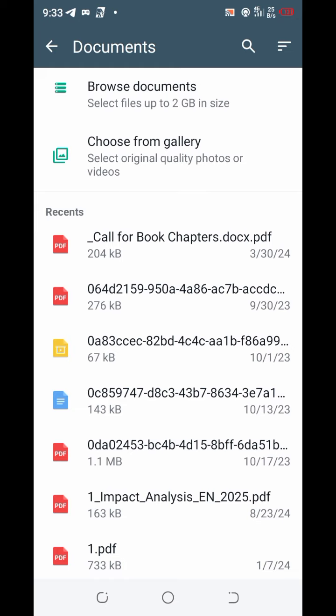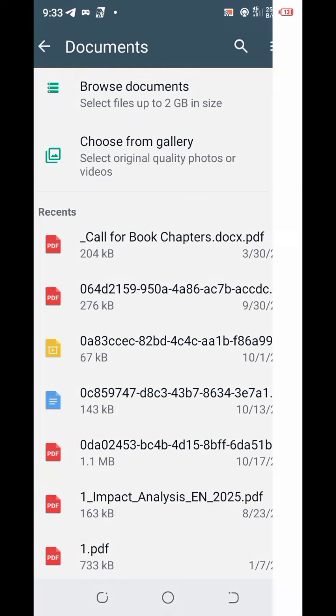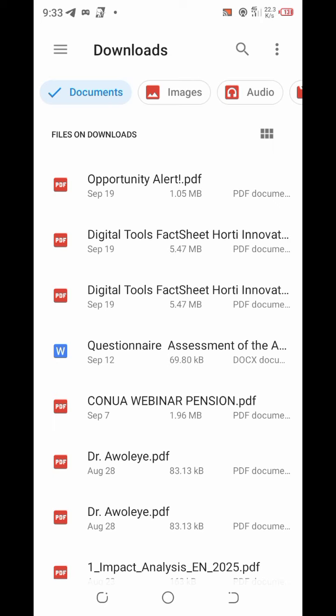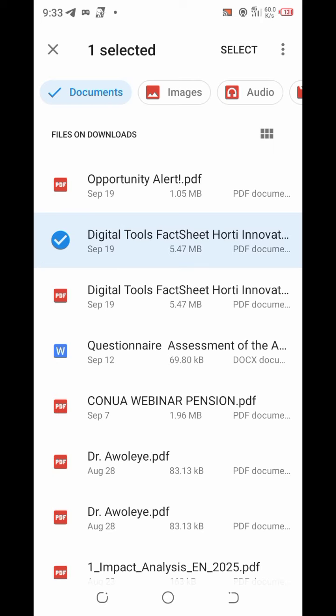When you get here, you can either browse or pick from any of the listed locations if your file is there. If Documents is not showing your file, click Browse to search for the image you want to send.